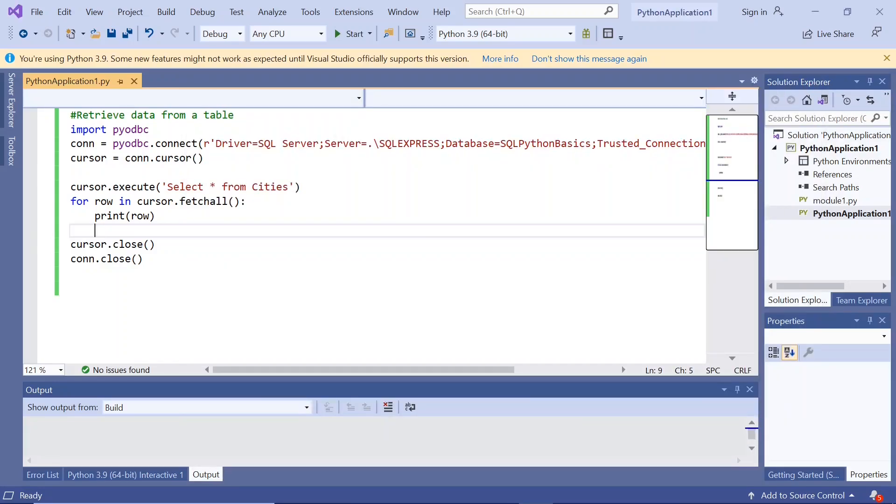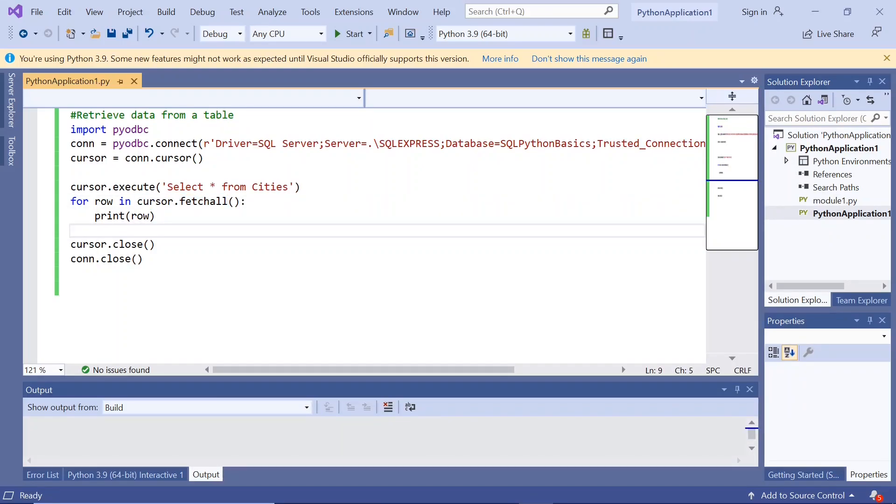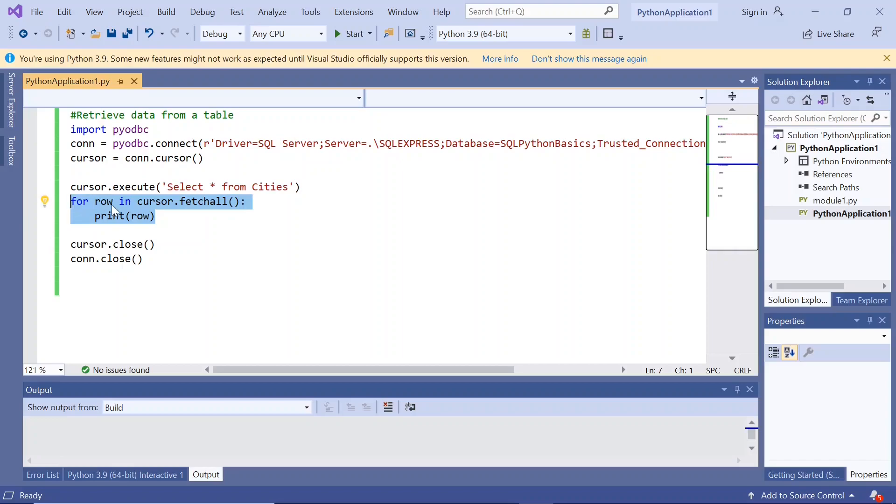Previously we have given a new line character to separate the cities into different lines, but here when we use the for loop we got each city in a separate line. Previously we used cursor.fetchall into rows and then used slash n to separate them, but here for row in cursor.fetchall print row is giving us the cities in separate lines.